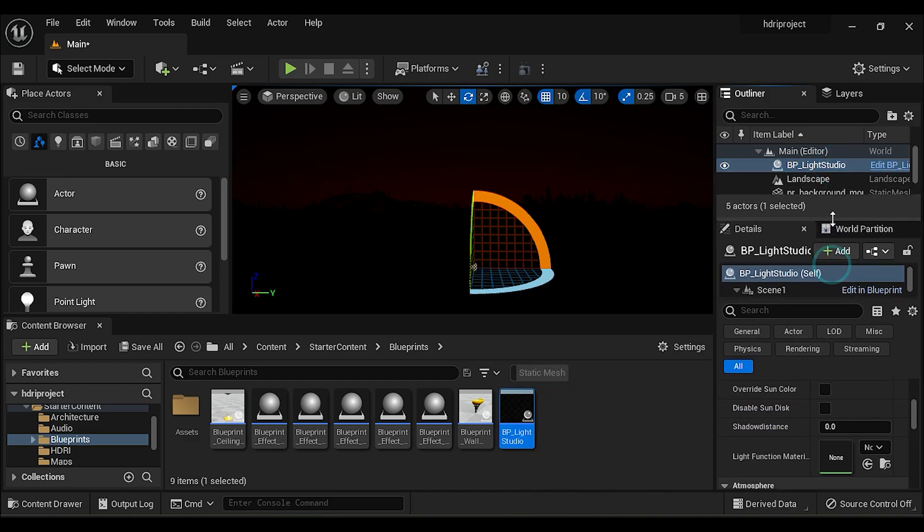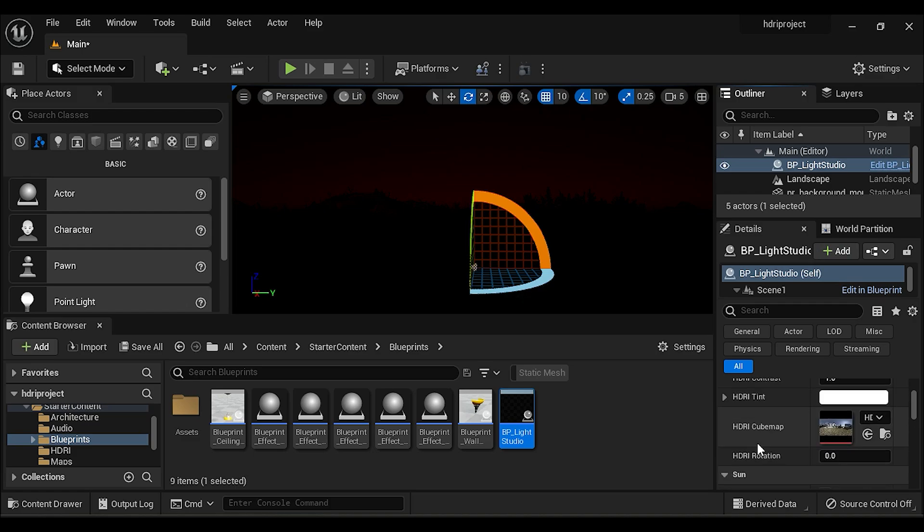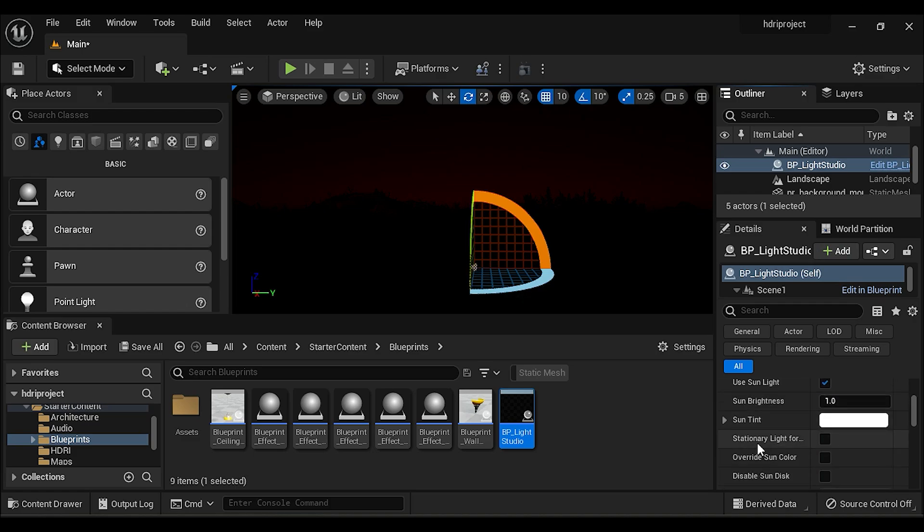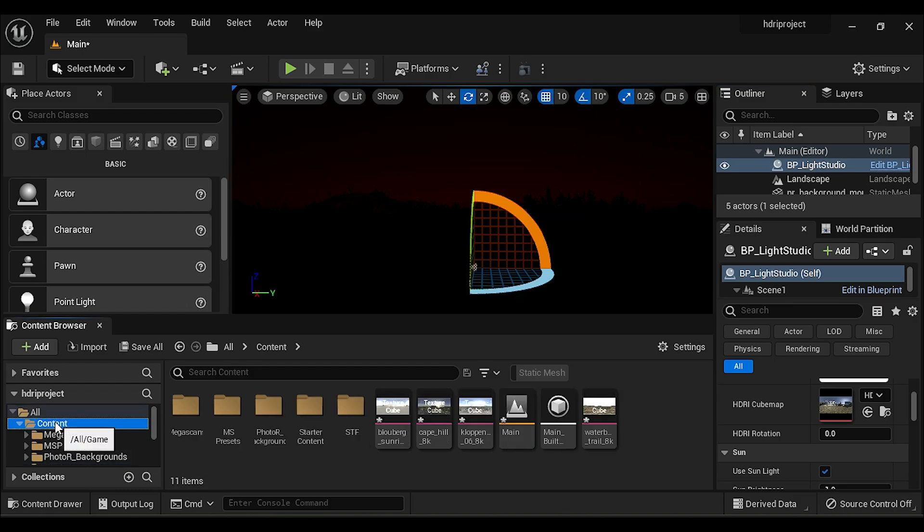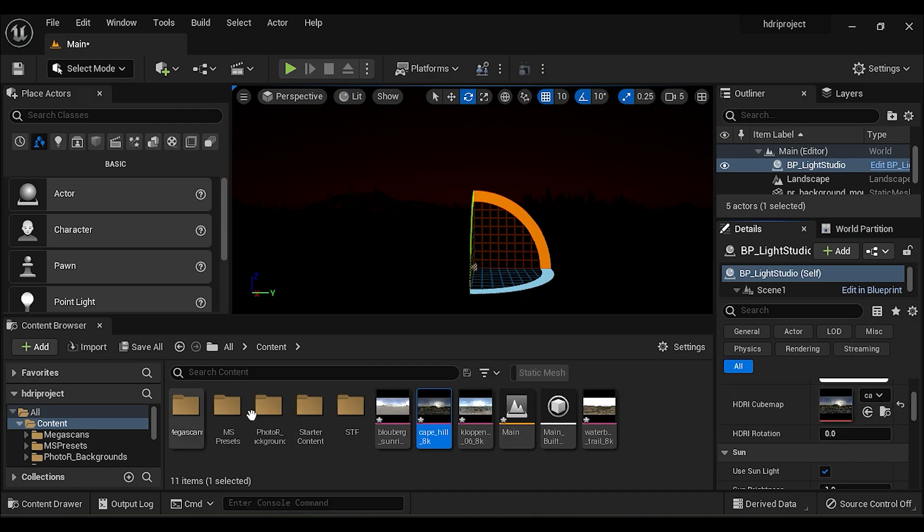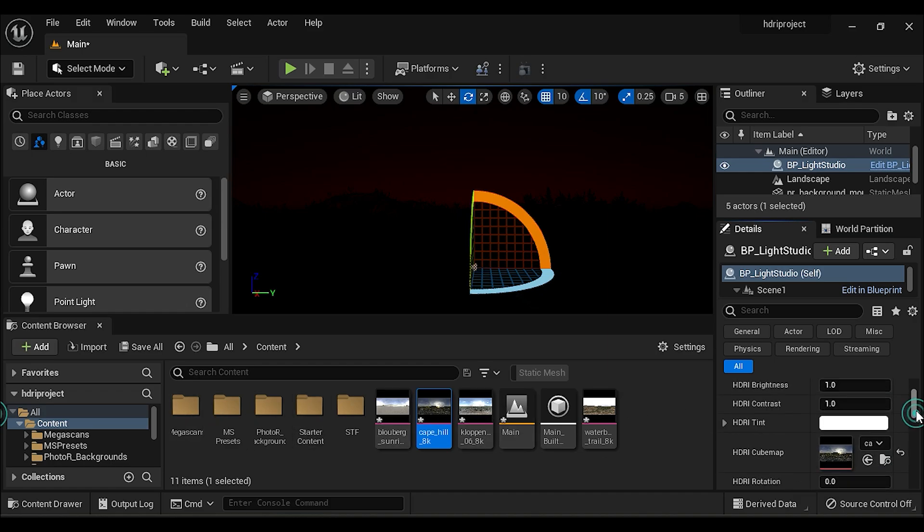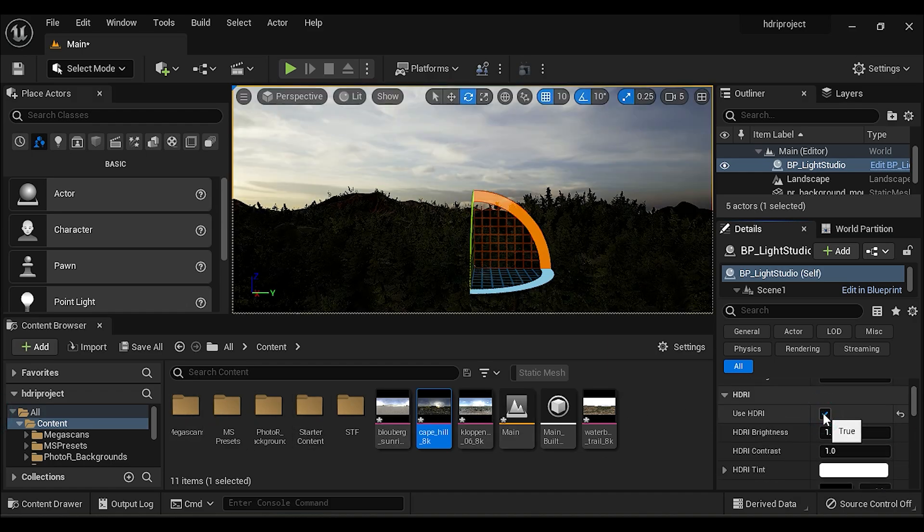Now search for HDRI Cube Map and select your HDRI map and click here to apply. Scroll up and click on Use HDRI.